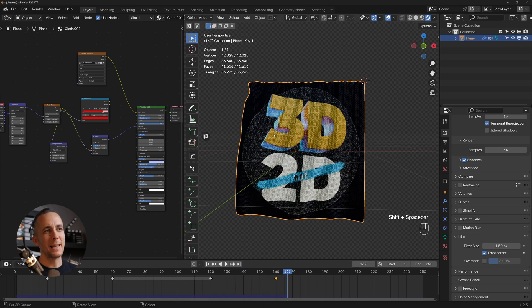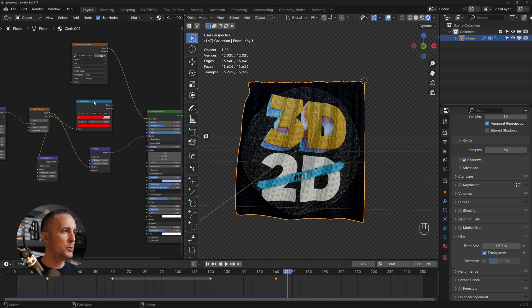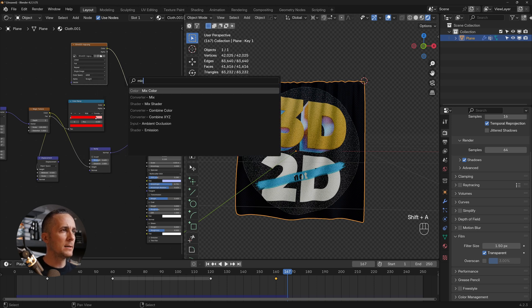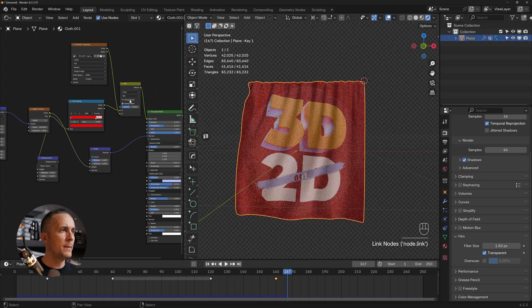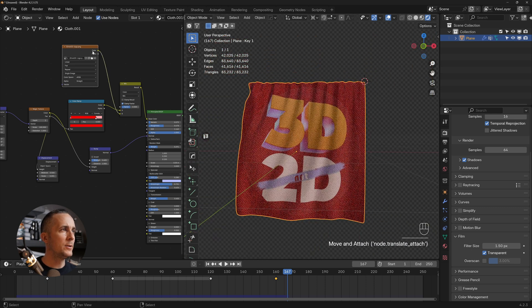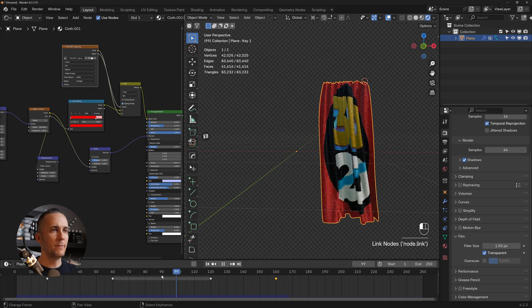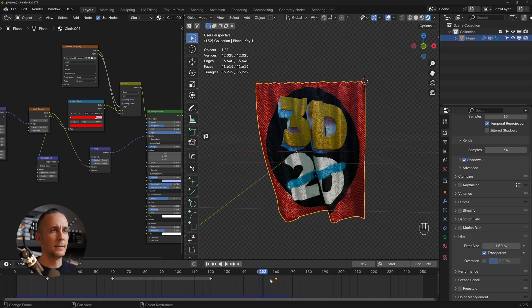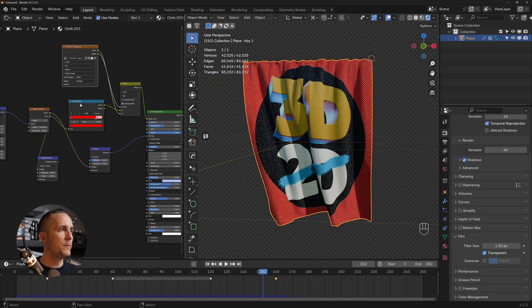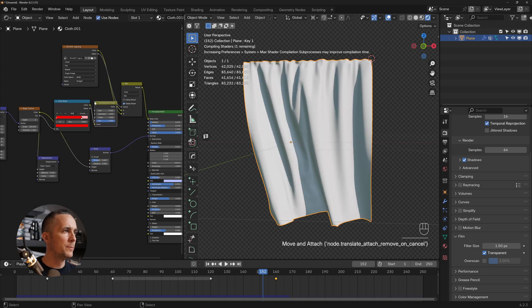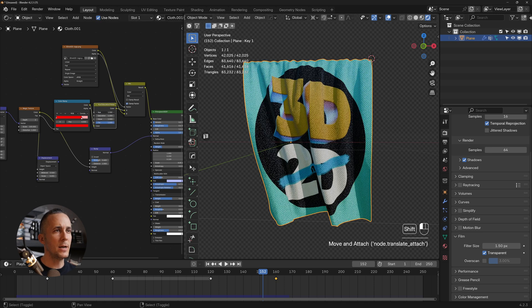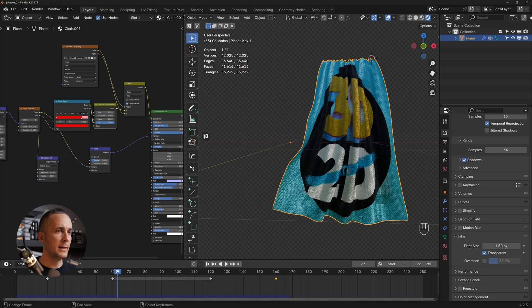To combine a logo with a custom fabric color, use a Mix Color node — connect the image to B and your color to A, and use the alpha as the Factor. To change the fabric color easily, add a Hue Saturation Value node and simply adjust the saturation to get any color you like.